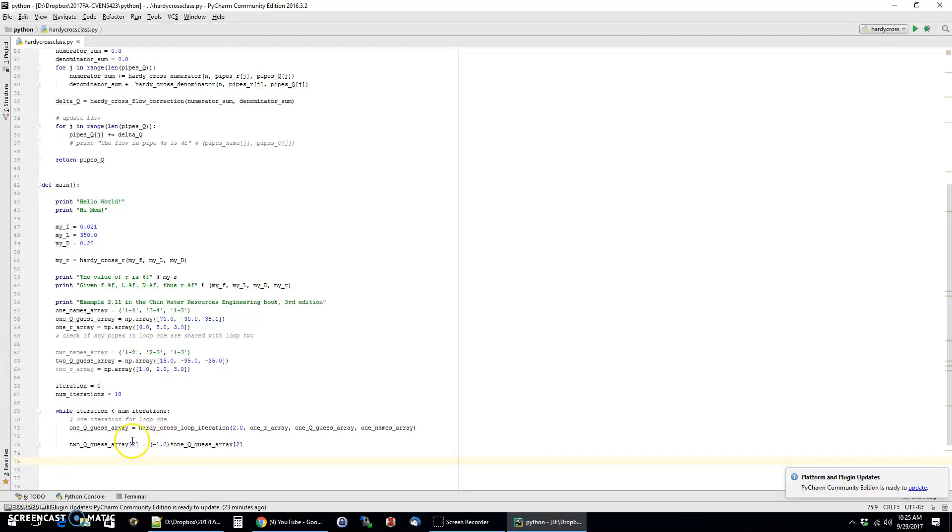And so we've done one loop's worth of calculations. Watch part two.